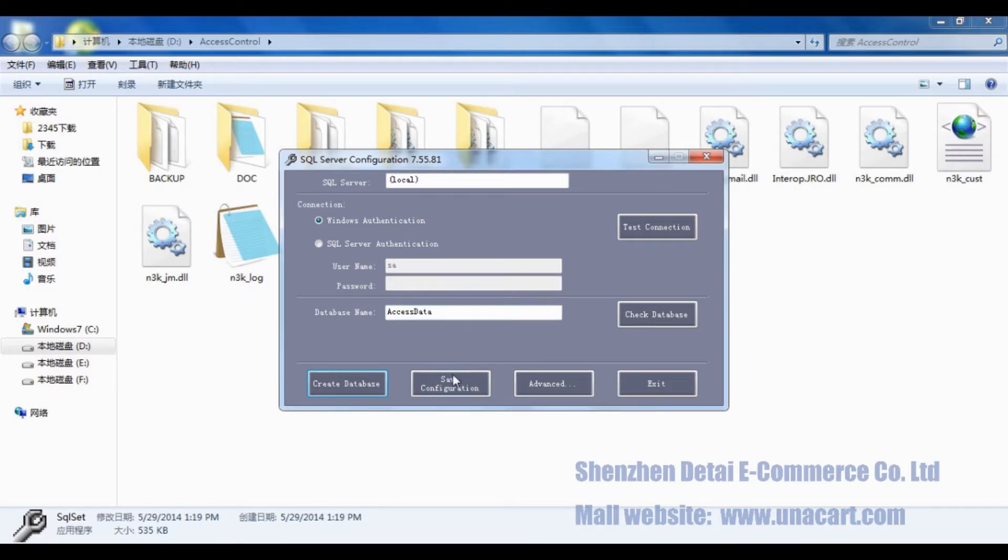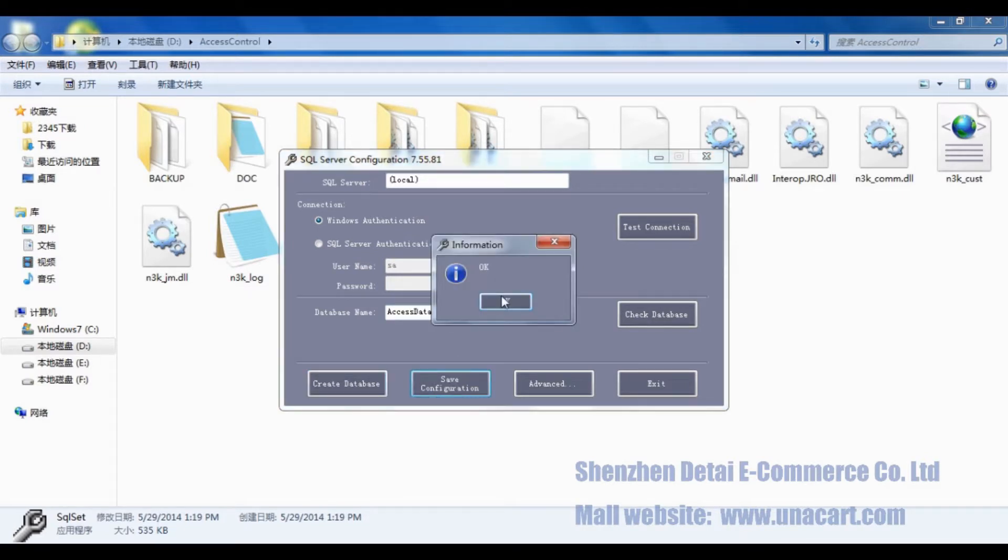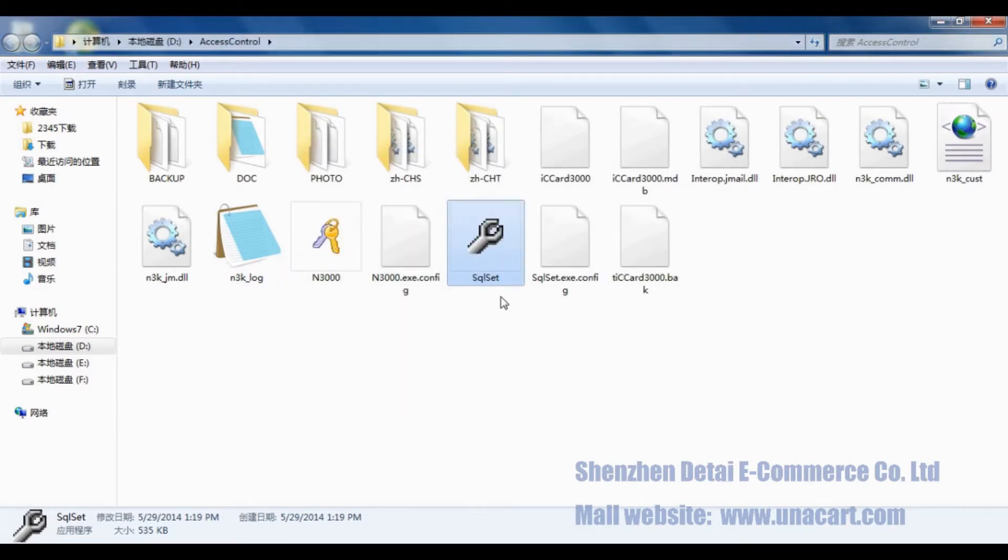Then please click Save Configuration. Click OK. We have completed the database connection configuration.